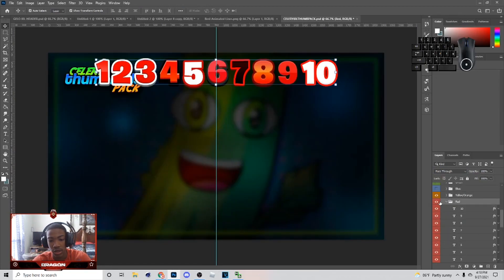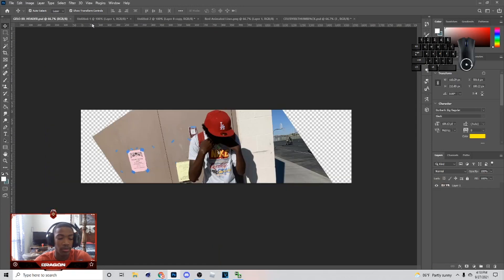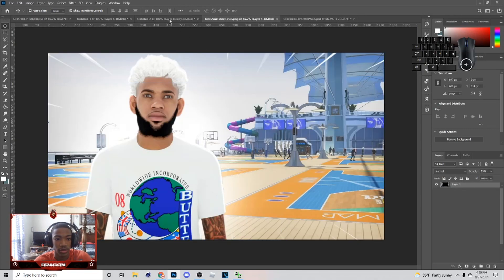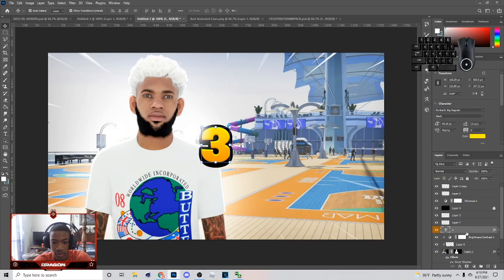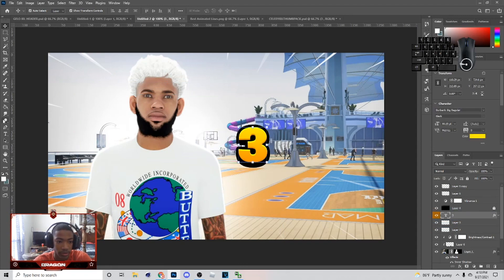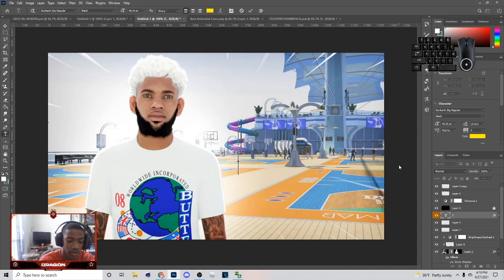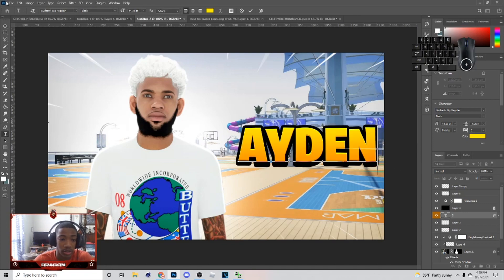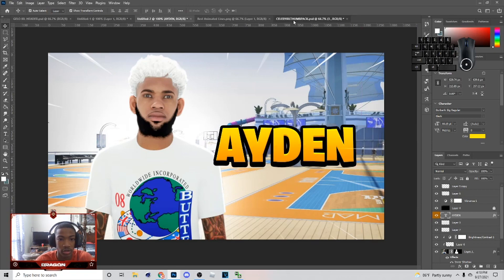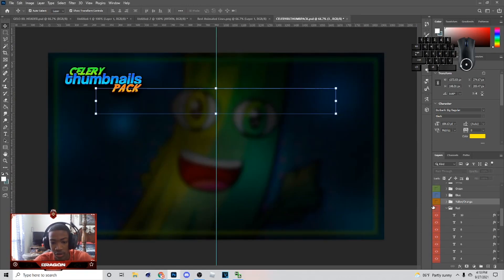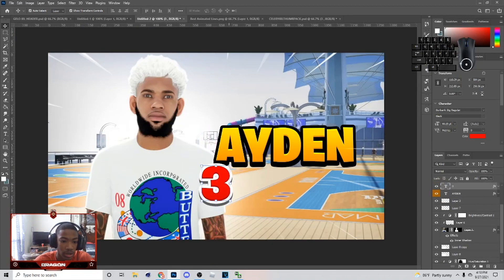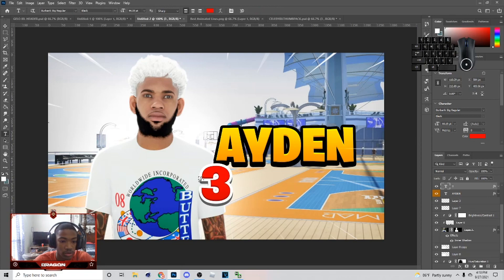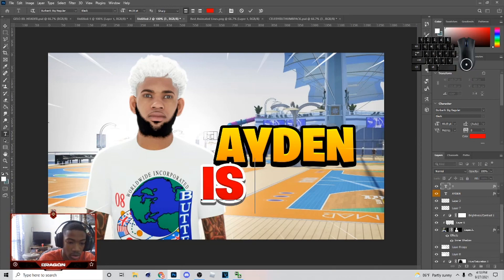Next thing I did was open up this layer styles file — I'm going to put a link for the layer styles in the description. If I don't put it in the description, just hit me up on Twitter and I'll give it to you. I'm going to use this and write 'Aiden is Live' — I'm pretty sure the person in the screenshot is Aiden. I'll get the color red and type 'Aiden is Live' right here, and I'm going to show you how to do it live.